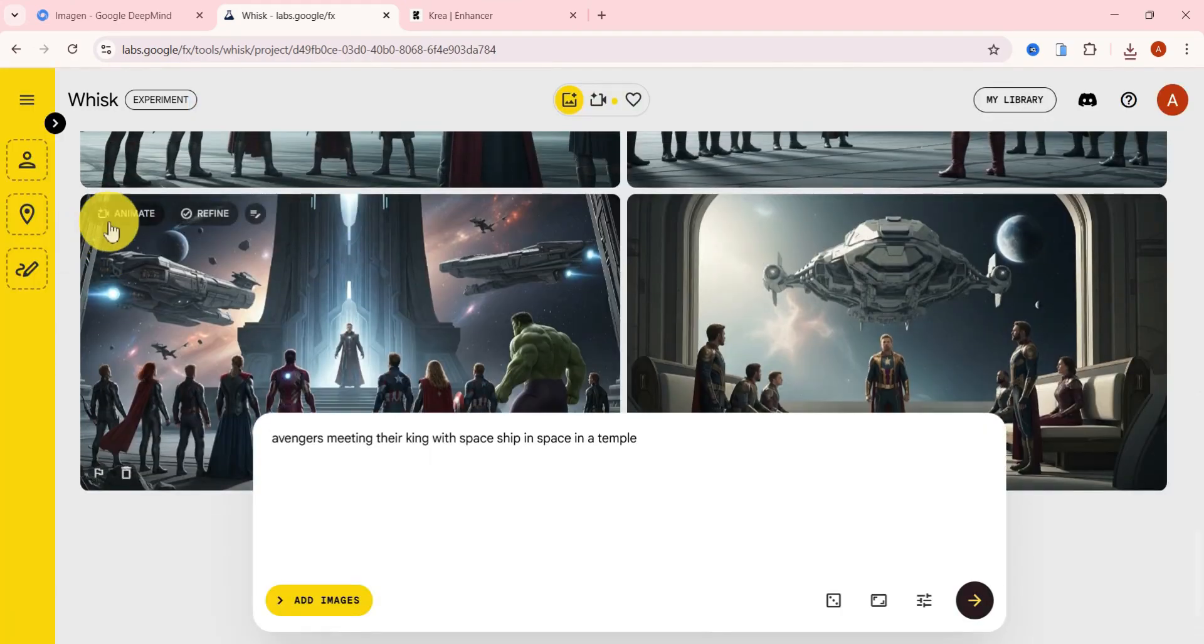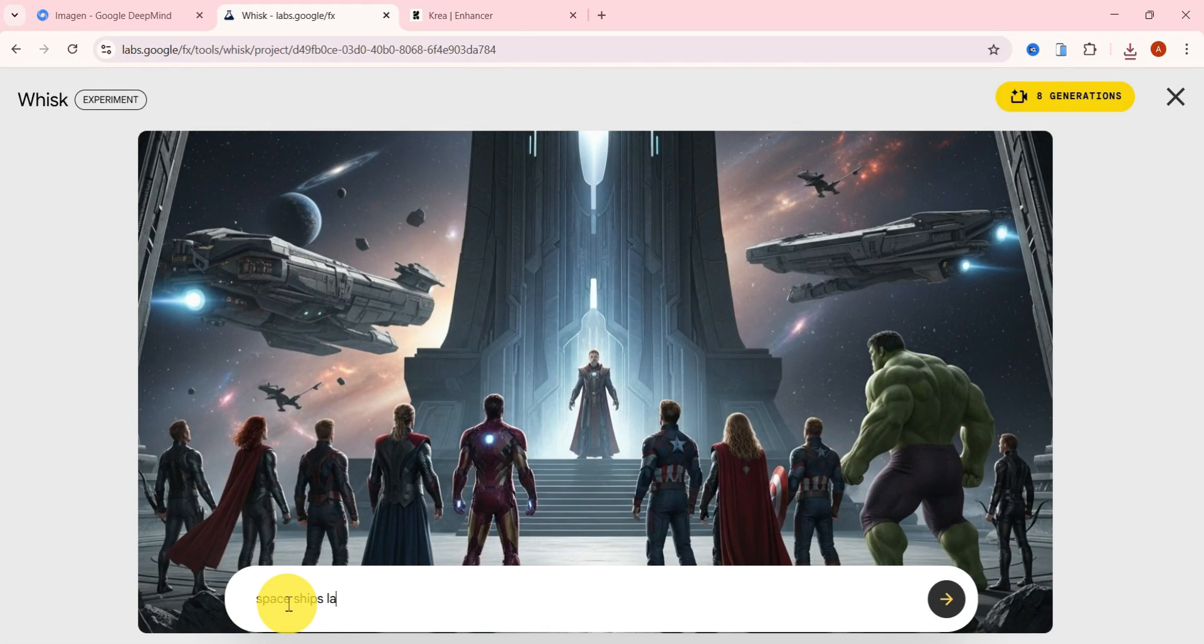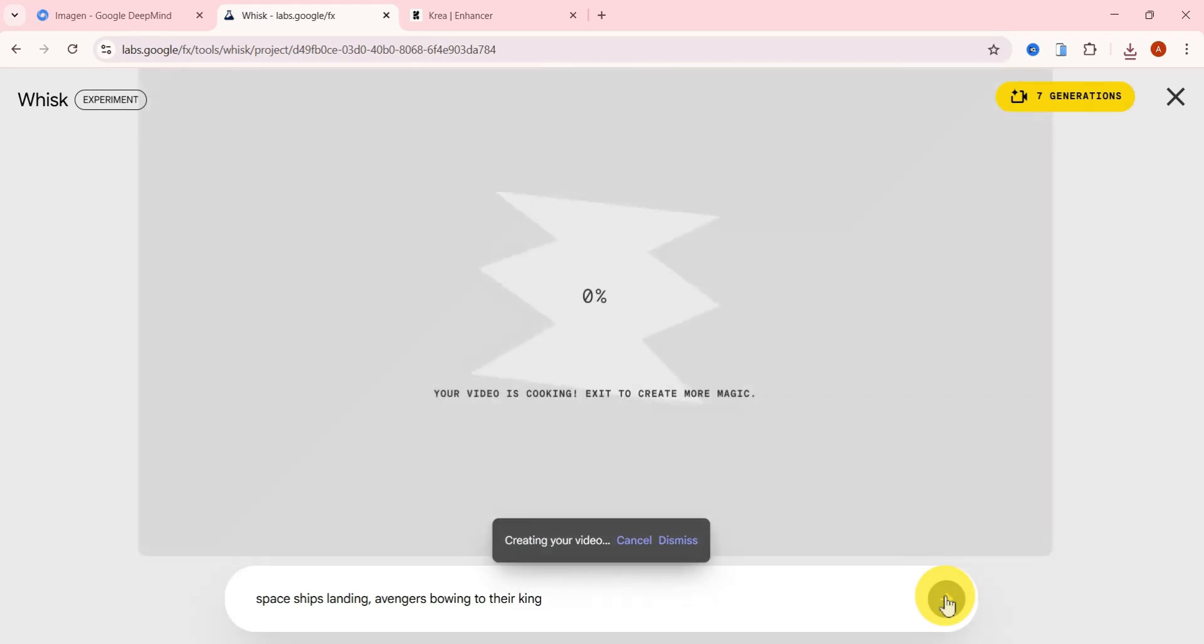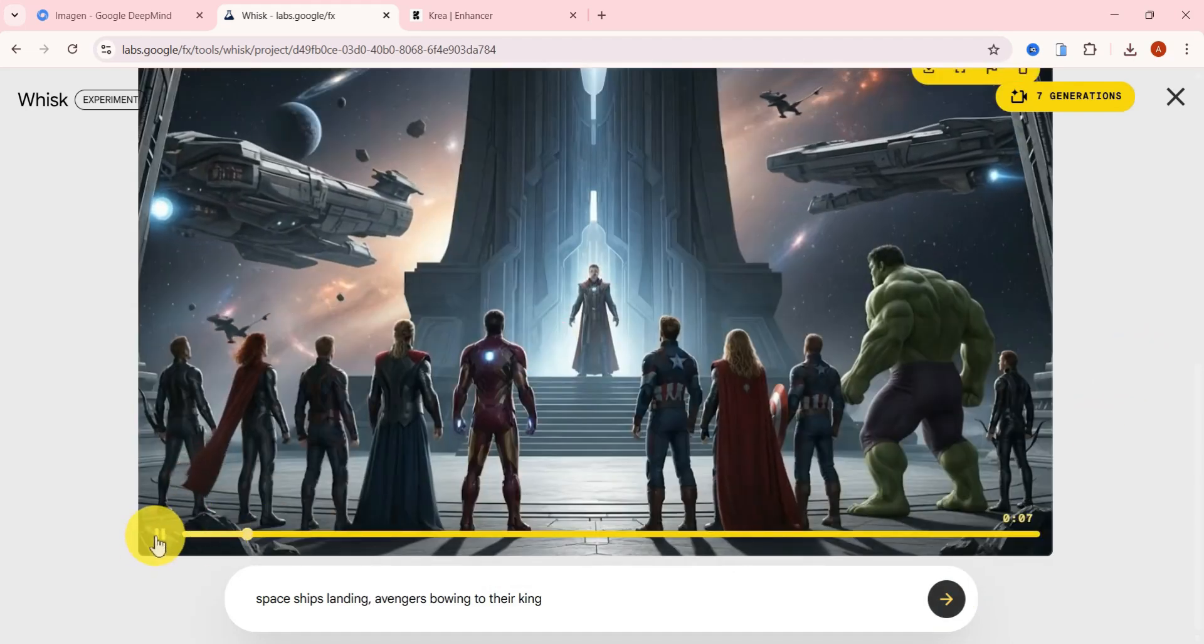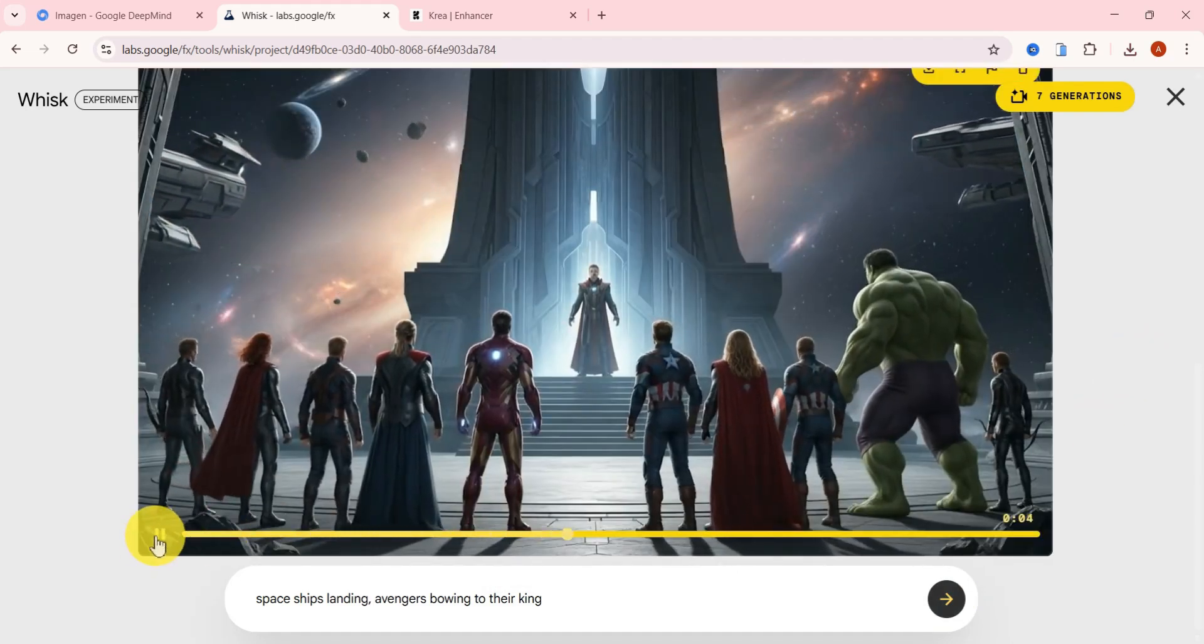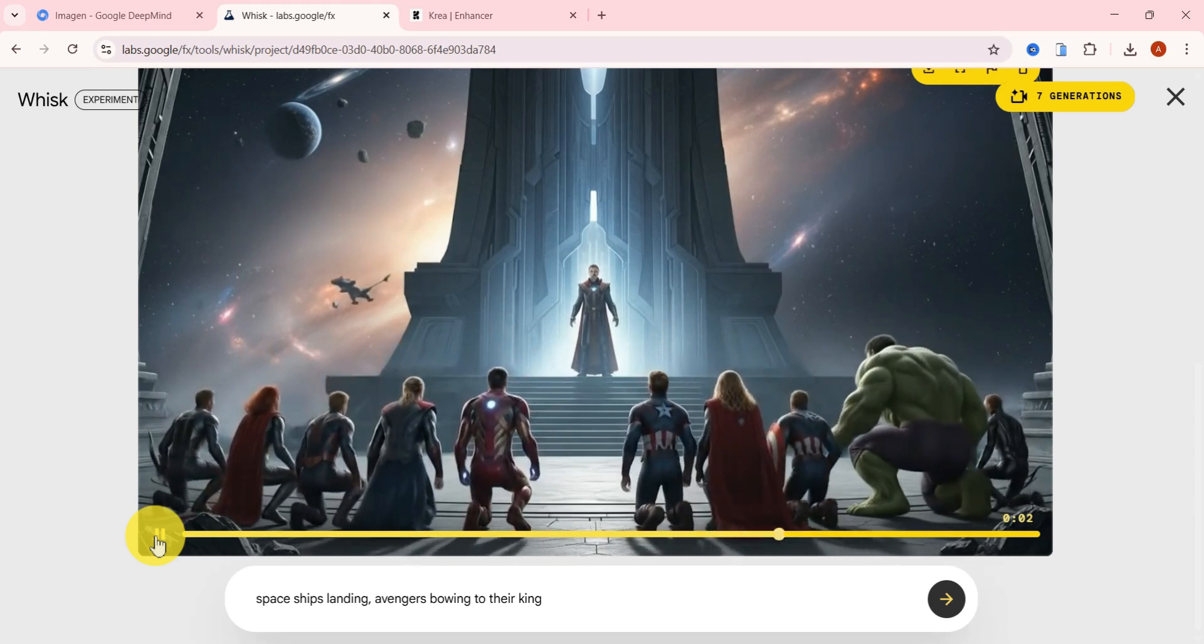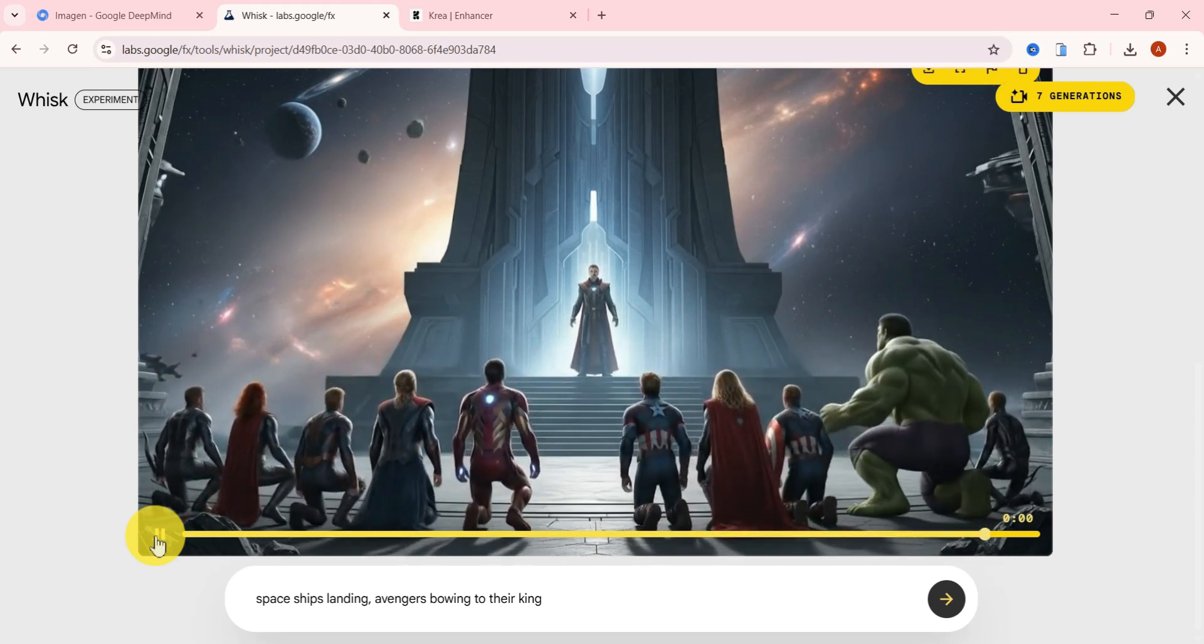Lastly, I'll animate the Avengers image to test how well the tool handles multiple actions in one prompt. I used spaceships landing, Avengers bowing to their king. And wow, it actually nailed it. You can see the spaceships approaching in the background while the characters bow in sync, creating a powerful and dramatic scene.